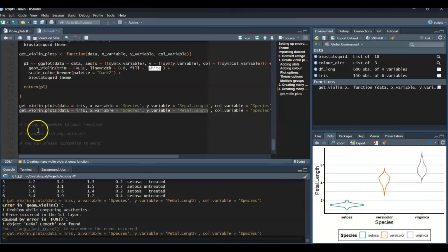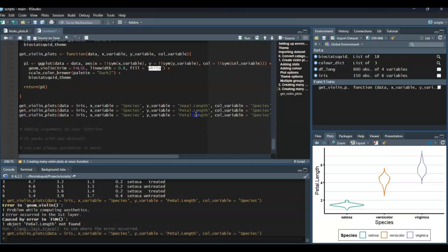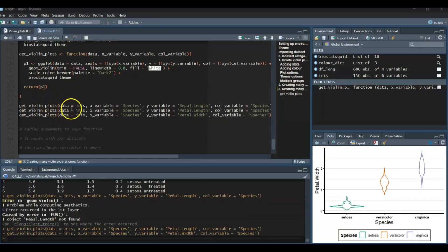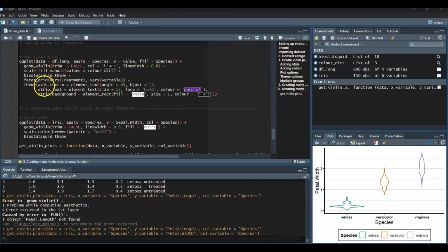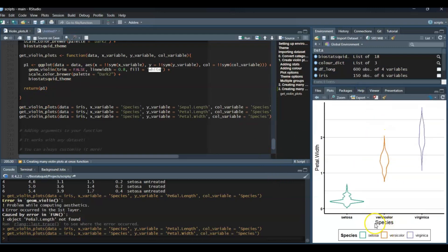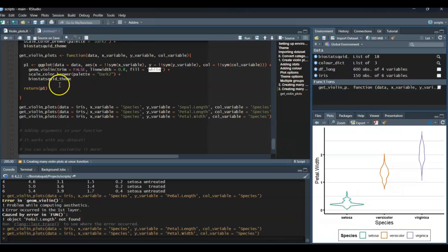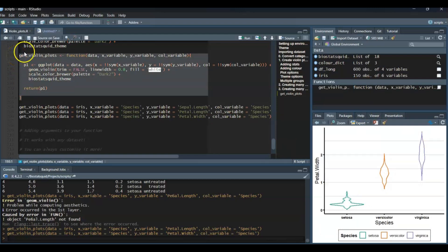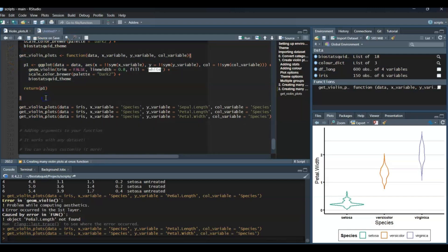Now we have a new function in our environment called get_violin_plots. We can use it by calling get_violin_plots with the data set to iris, the x variable set to species, and the color variable set to species. Running this gives us a nice violin plot. This is a quick way of getting many variable plots — I just change the y variable, for example to Petal.Length, and we get a different plot instantly. Functions are really powerful — instead of copying huge chunks of code, you just need one line per variable.